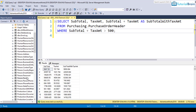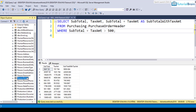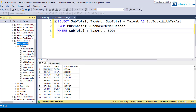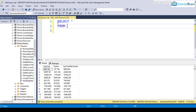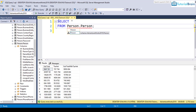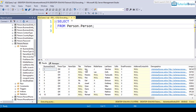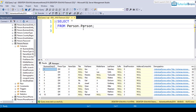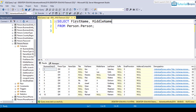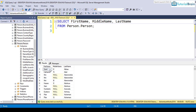Now another point to note: if you are working with the person table — say SELECT star FROM person.person — you can get all the columns. If you want the first name, middle name, and last name, you can specify those column names and execute to get those columns.